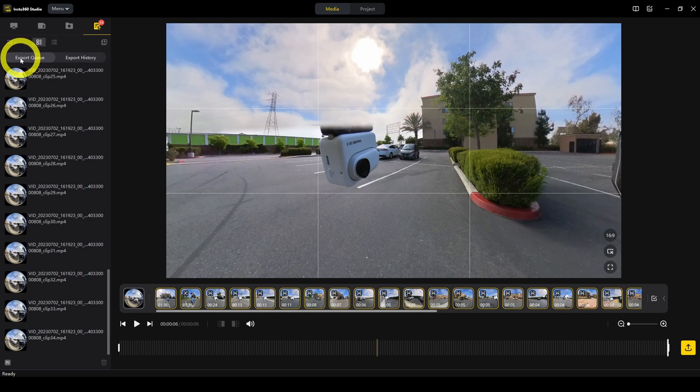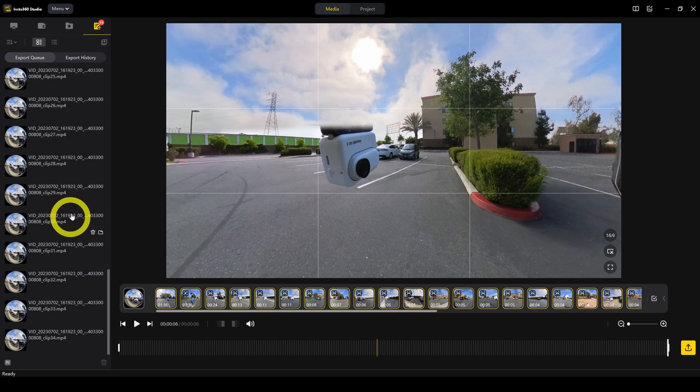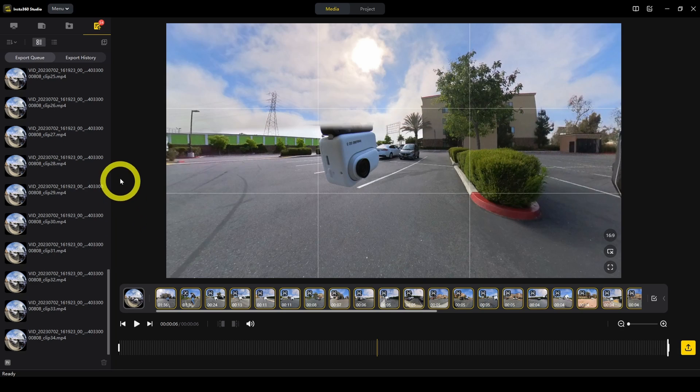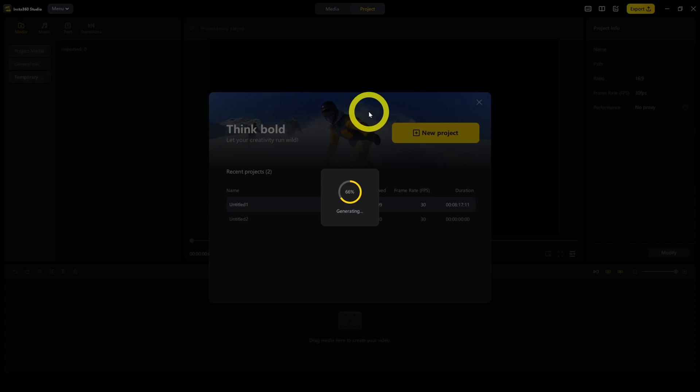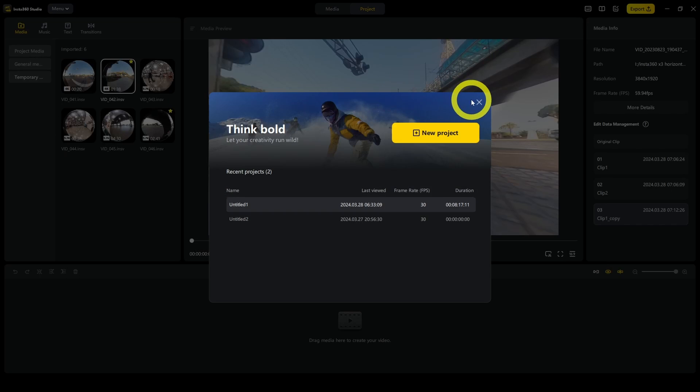The benefit of using export queue as opposed to just immediately exporting is that while it's on the queue, it's not using up your processing power. You can continue to edit if you want. So that's the media tab.